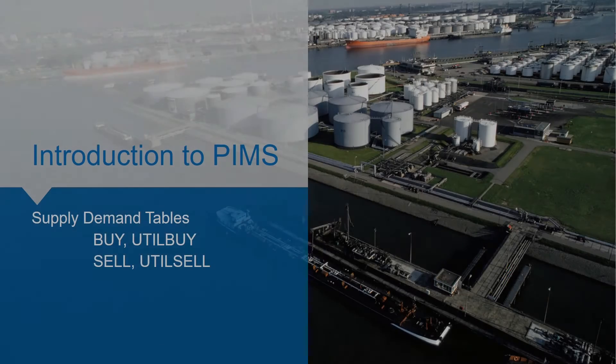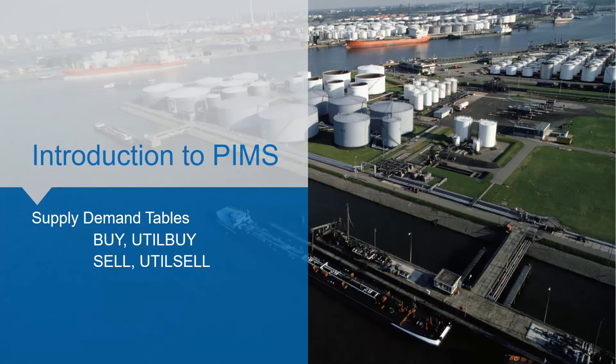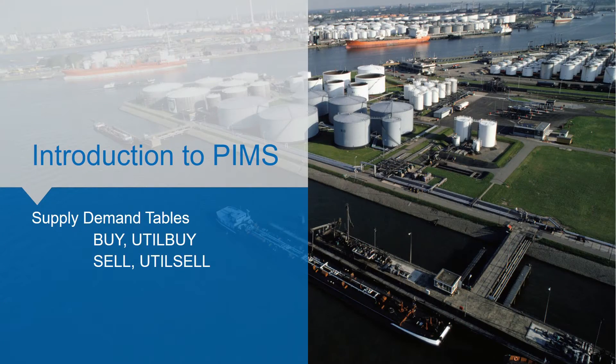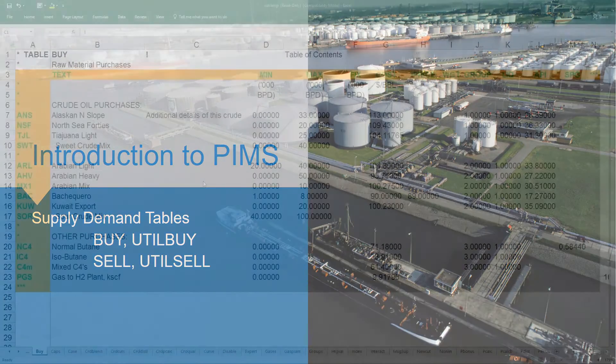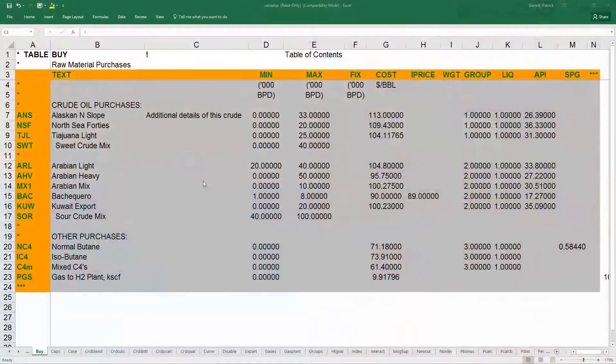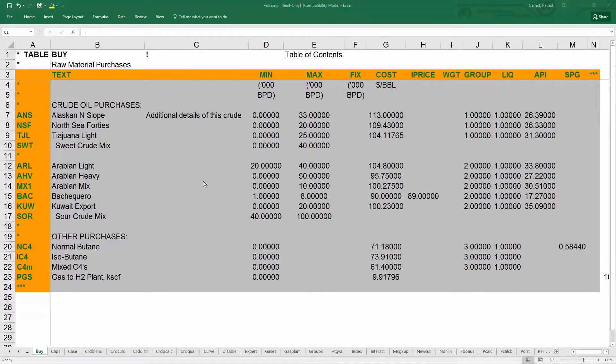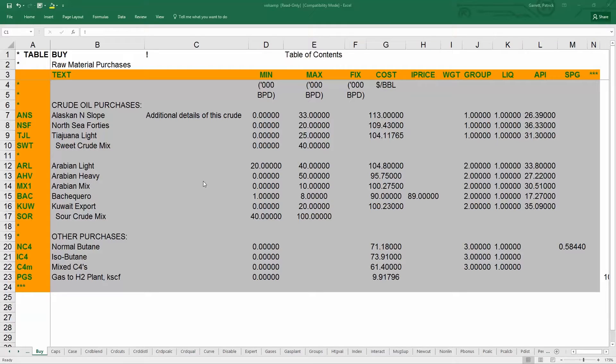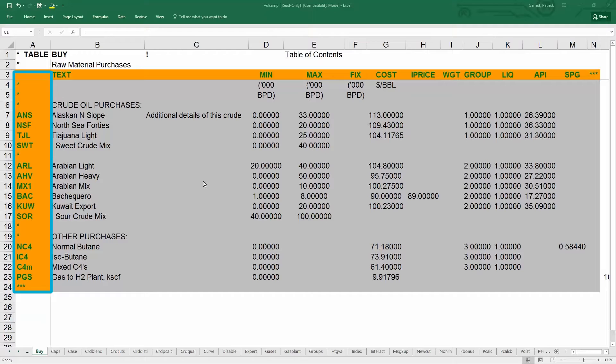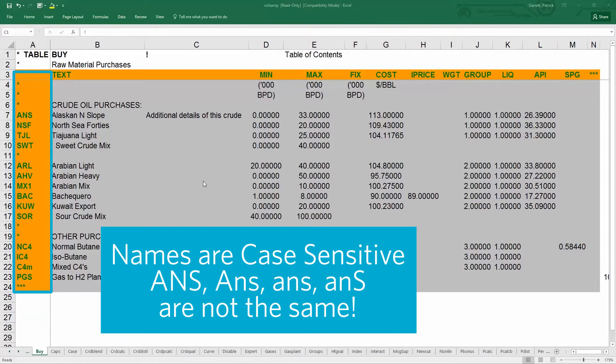The first table we will learn about is the buy table which is in the supply and demand section. Select buy and double click to open the attached spreadsheet. The table buy contains all the materials that are bought in a model. The first column corresponds to a three character name that you define. All names including capacities, streams, qualities, and submodels must have only three characters in length and these names are case sensitive.